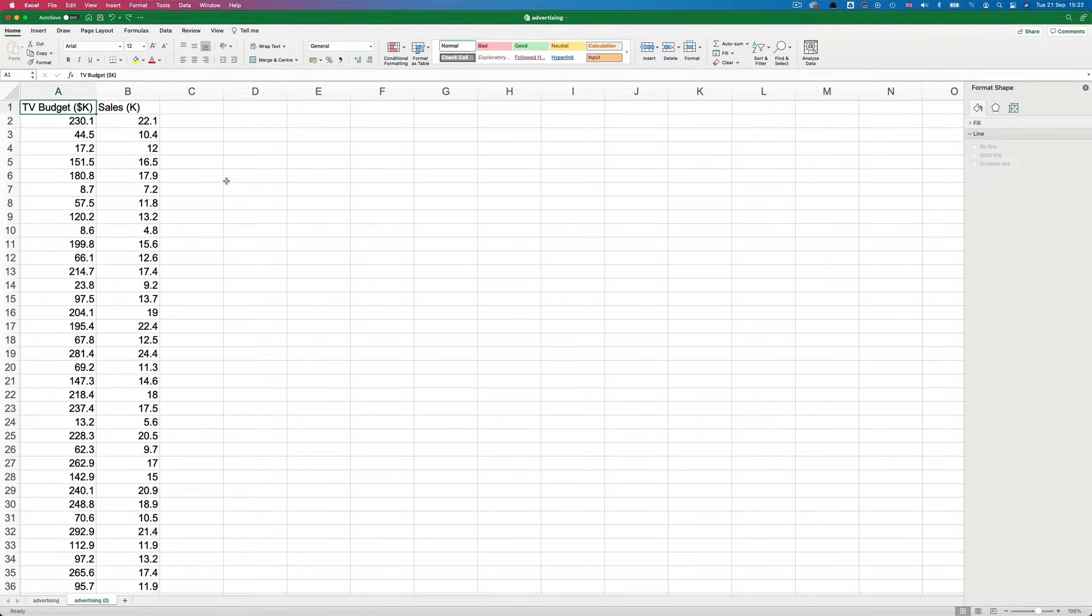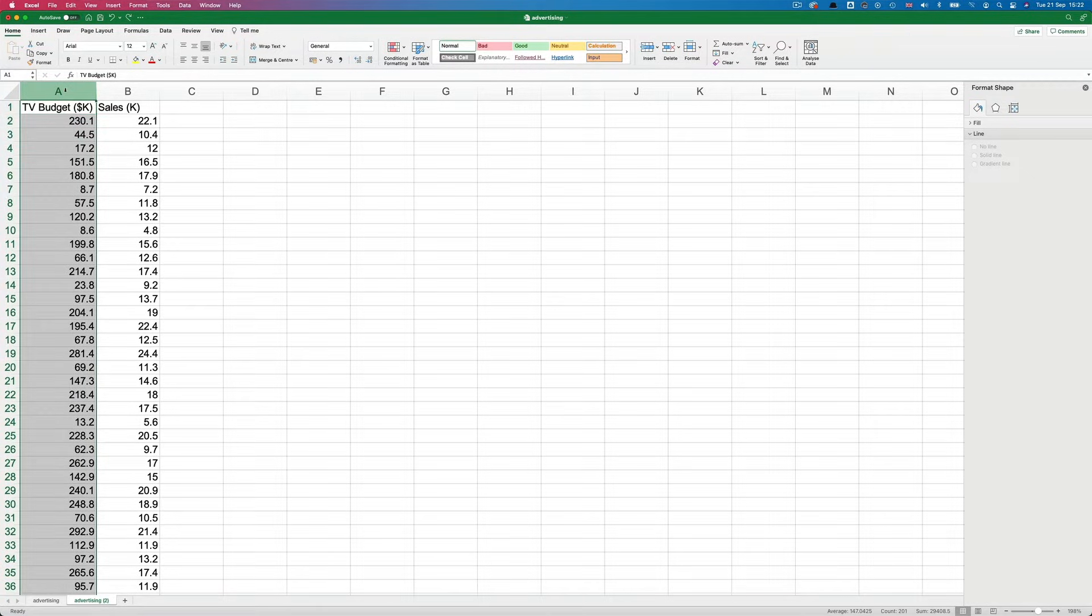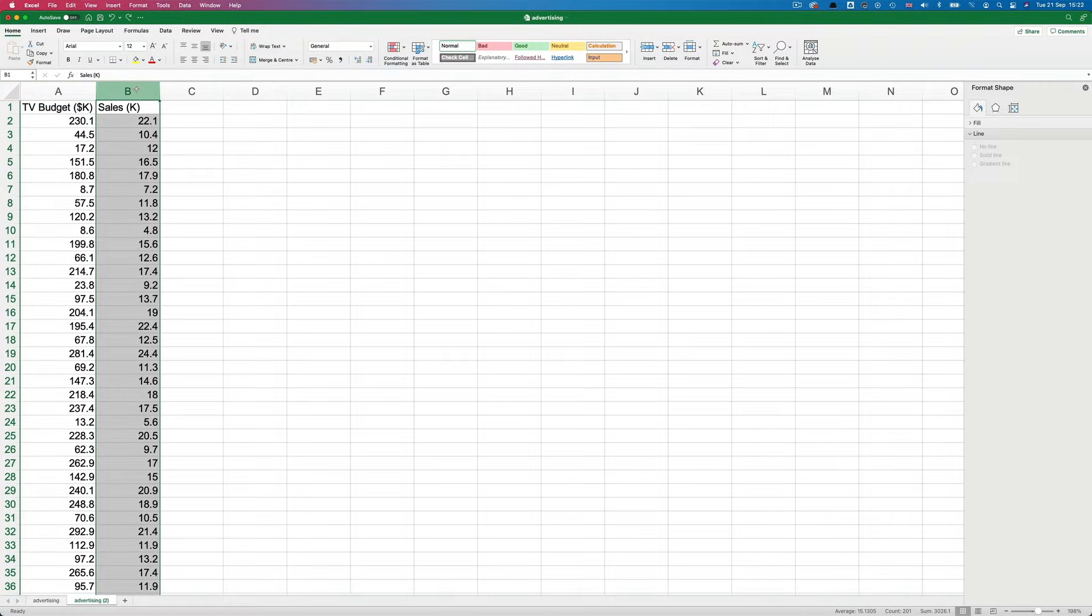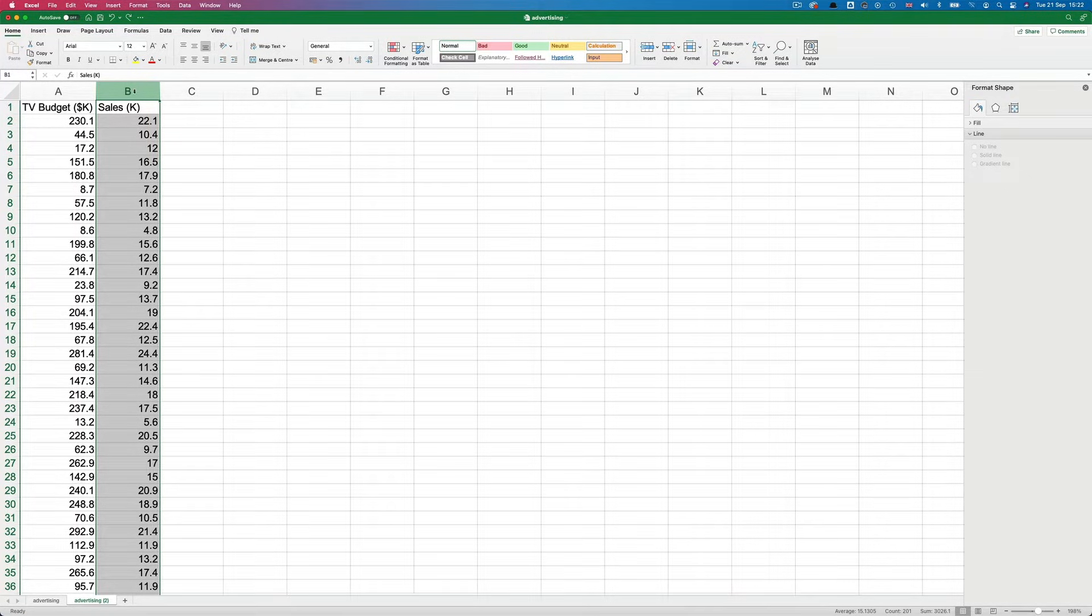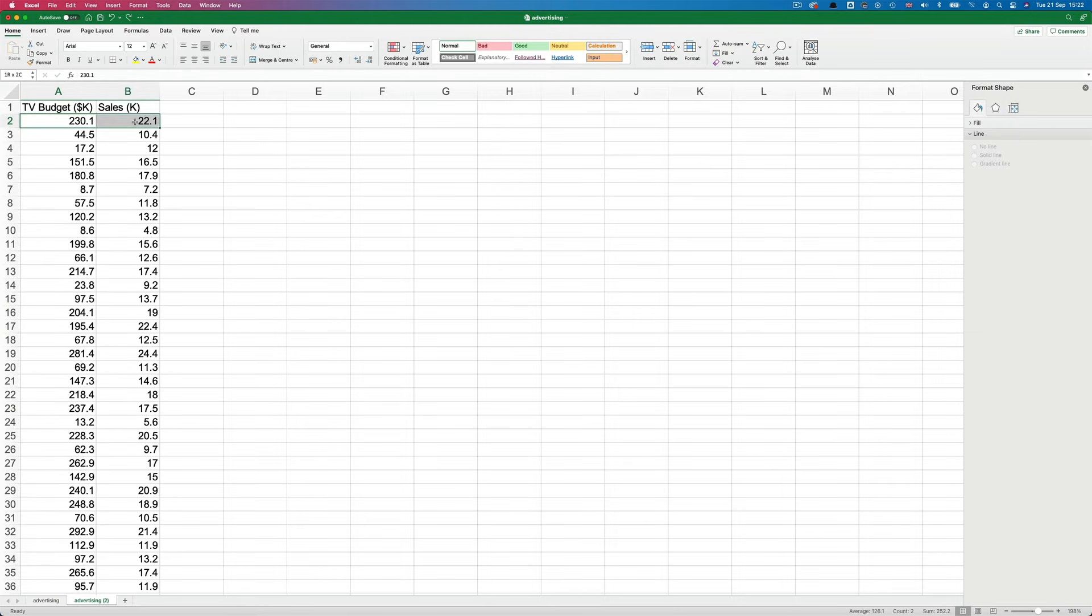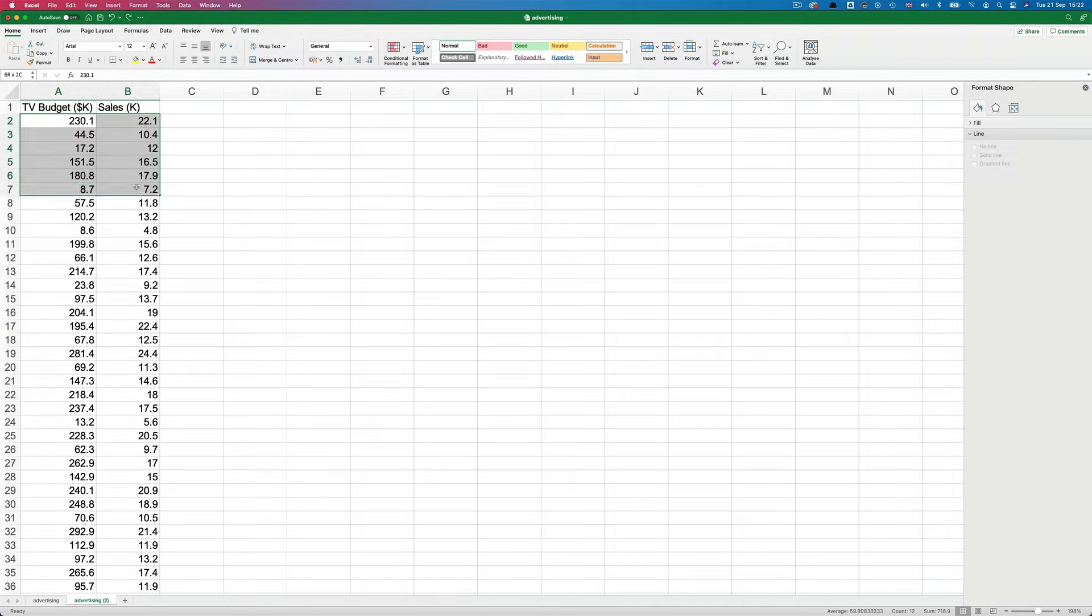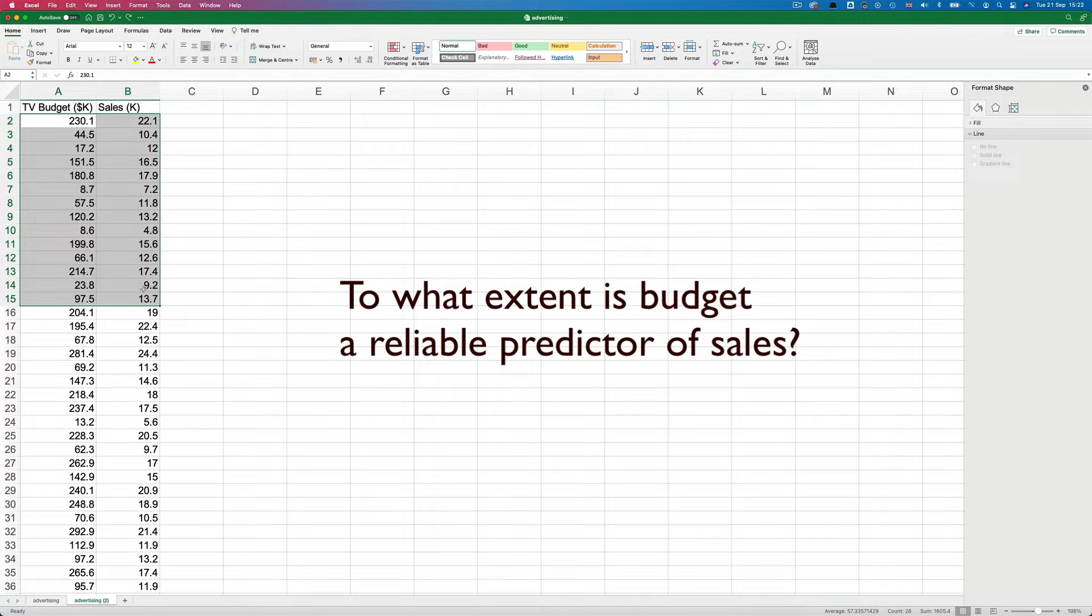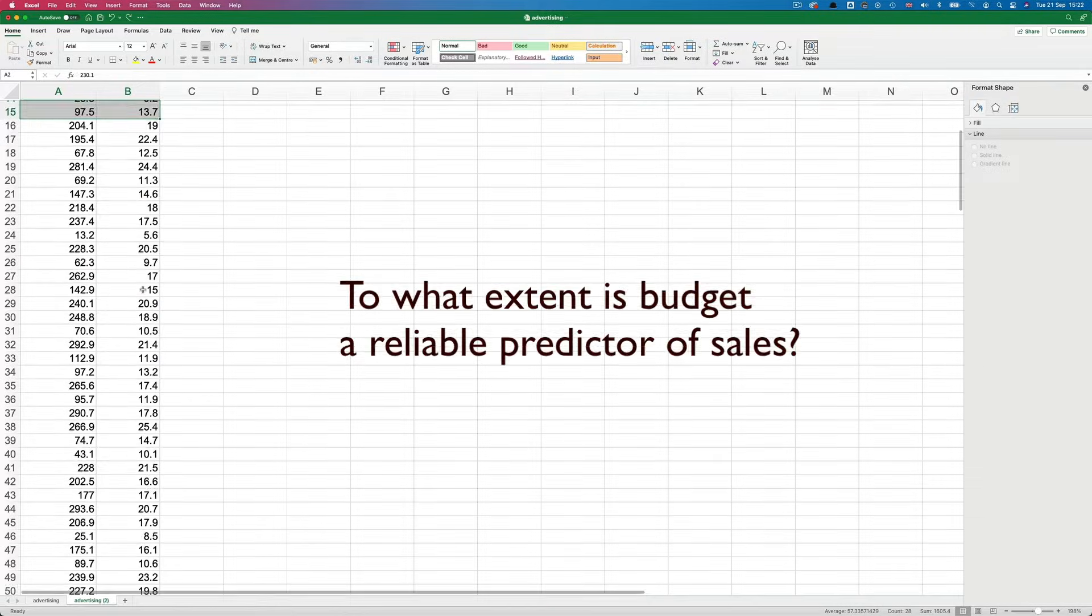Our independent variable is the budget for TV advertising in thousands of dollars. Our dependent variable is the number of sales made in thousands. So the idea here would be to see how closely correlated the budget is to the number of sales made. To what extent is budget a reliable predictor of sales?